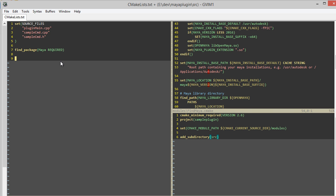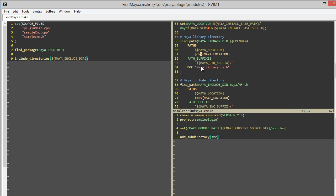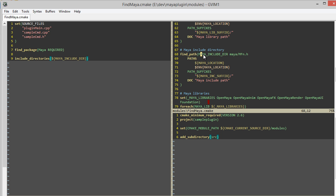So back here, since I found all the Maya files, what I'm going to do for this plugin is specify where the compiler will look for all the include header files of Maya. I'll specify the Maya include directory, like that. And that variable was discovered here.